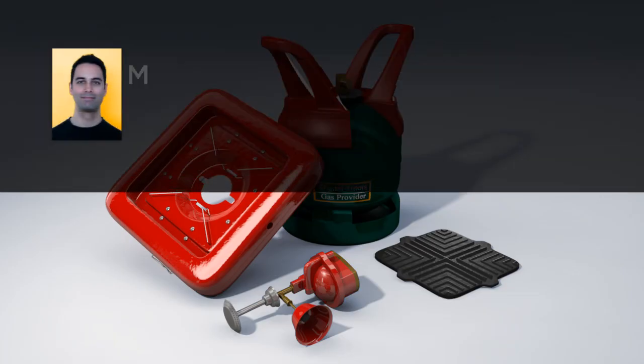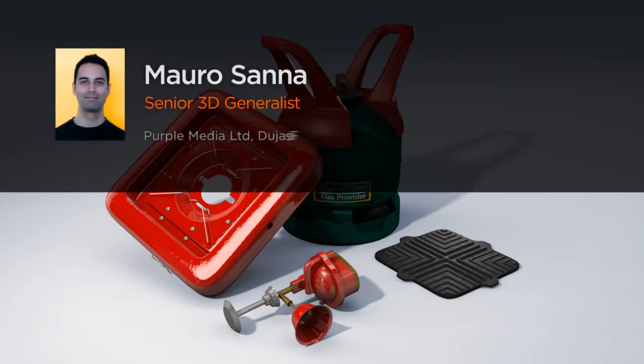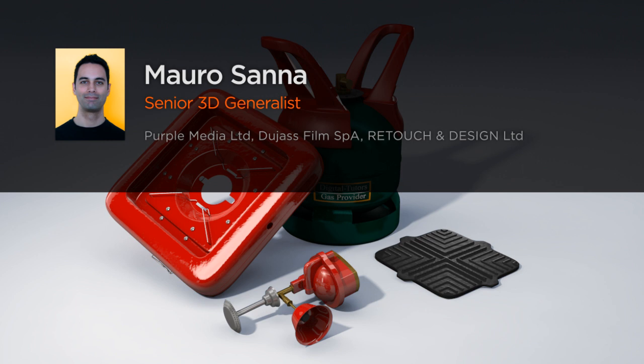Hi everyone, my name is Mauro Sanna. I am a Senior 3D Generalist at Purple Media Ltd.